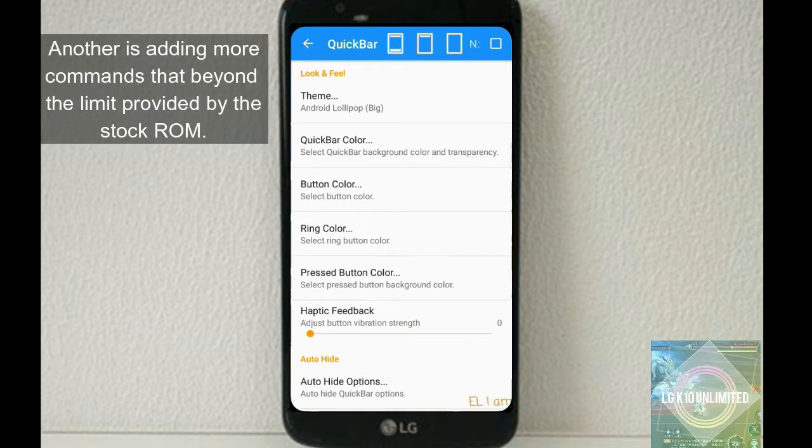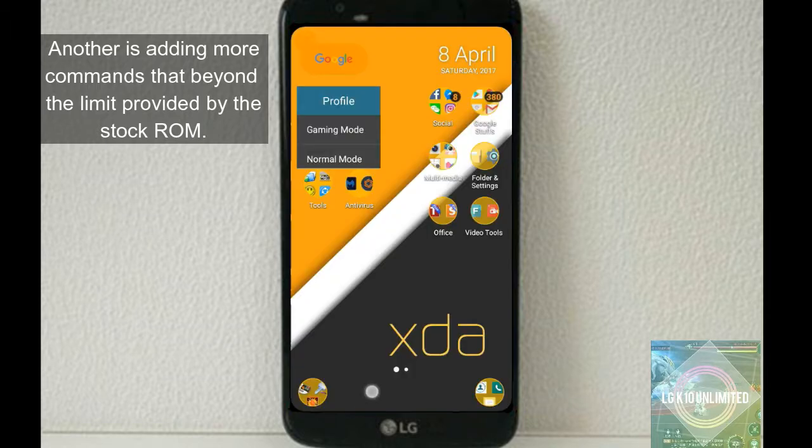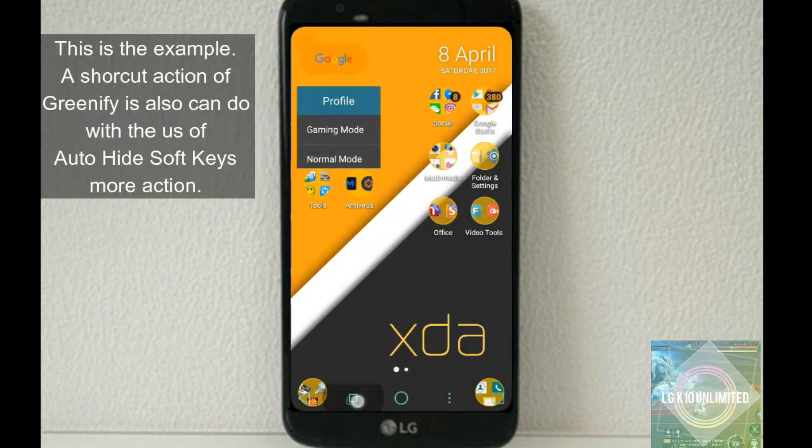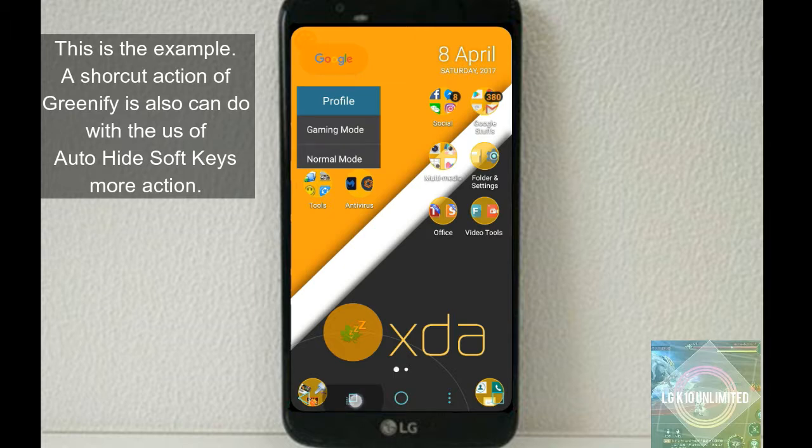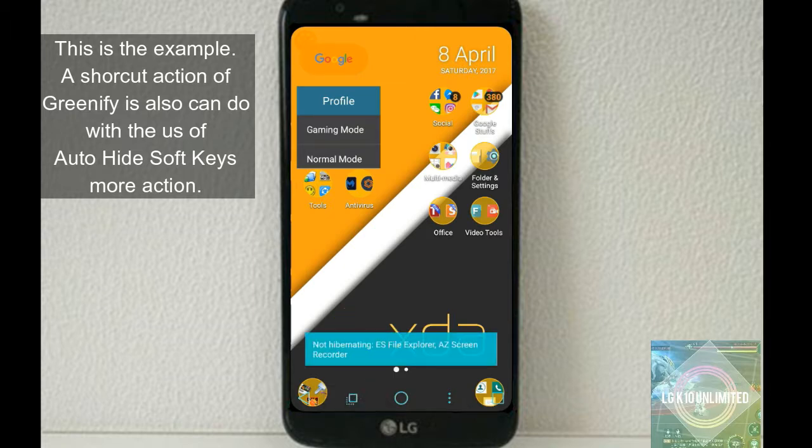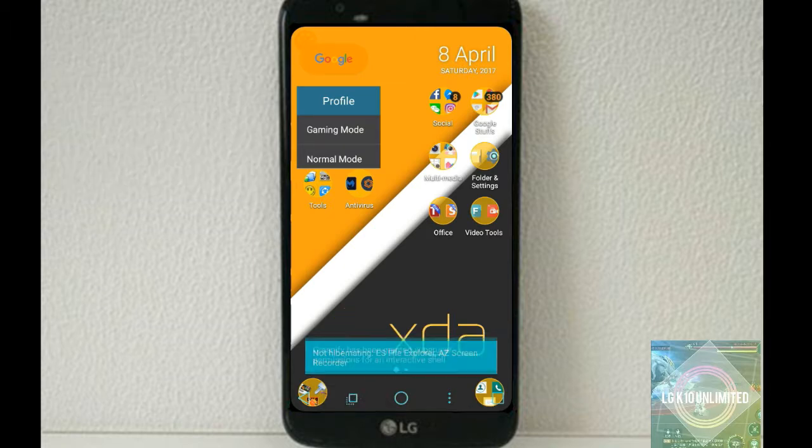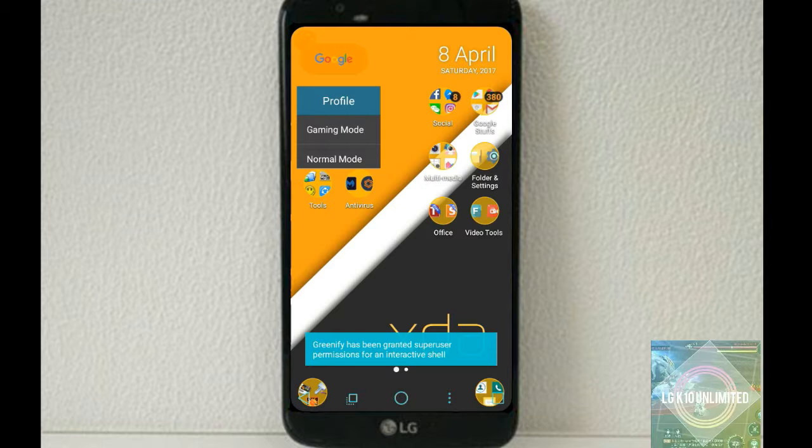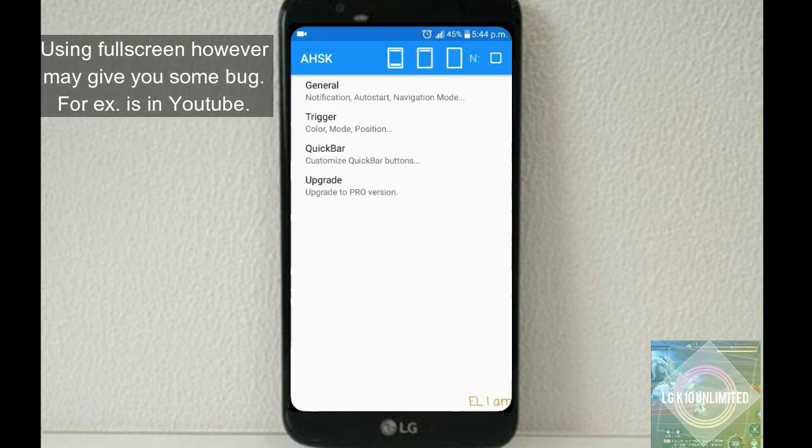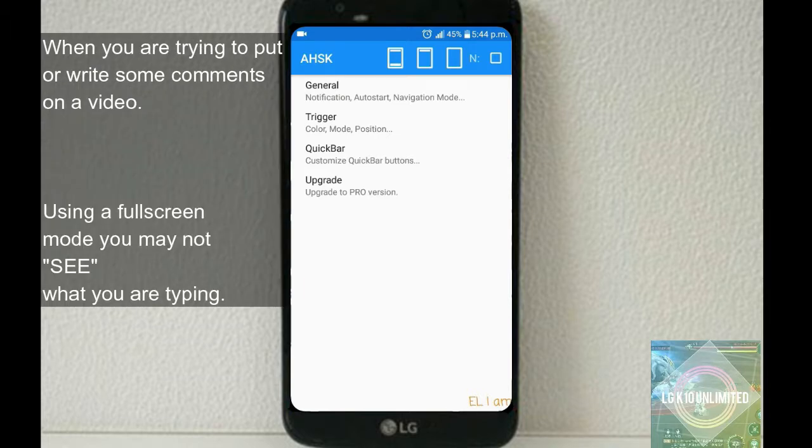You can add more commands beyond the limit provided by the stock ROM and use Auto-hide Softkeys to hibernate apps running in the background. Using full screen mode may give you some bugs though. For example, in YouTube when you're trying to write comments using full screen mode, you may not see what you're typing.